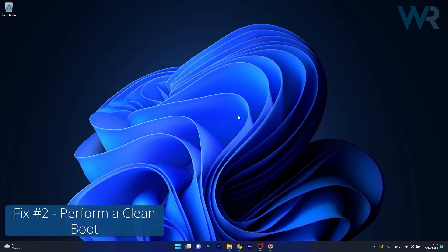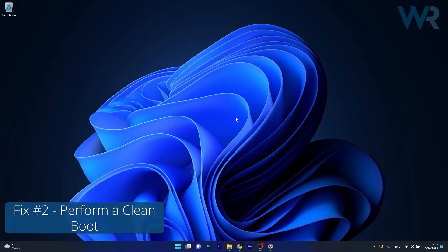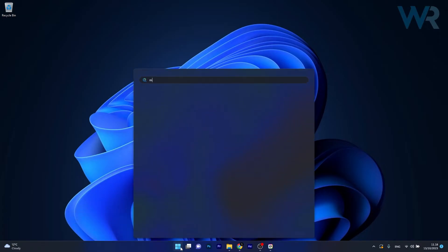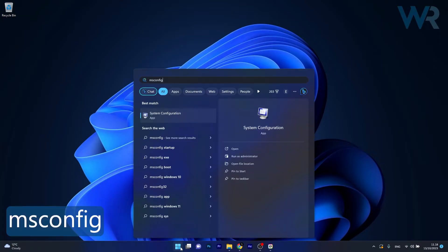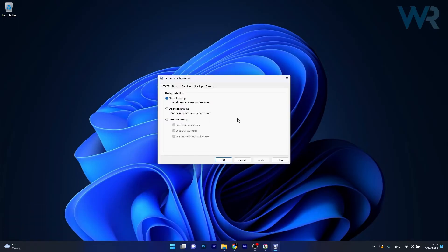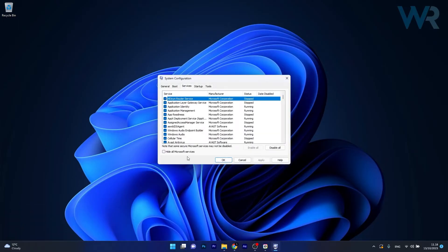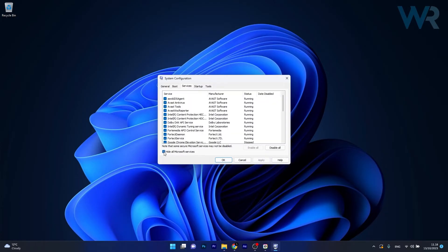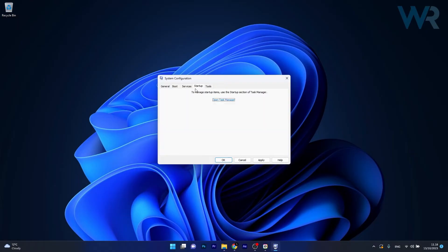Moving on, another useful solution is to perform a clean boot. Press the Windows button, type in msconfig, and select System Configuration from the search results. Head over to the Services tab and tick the box next to 'Hide all Microsoft Services,' then select the Disable All button.